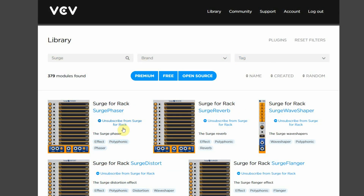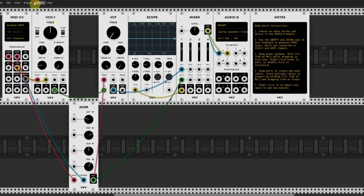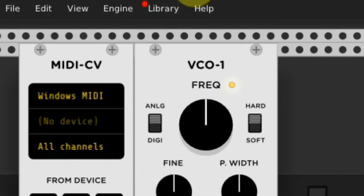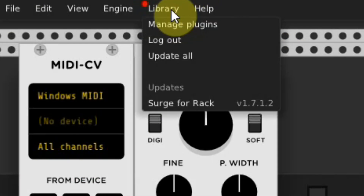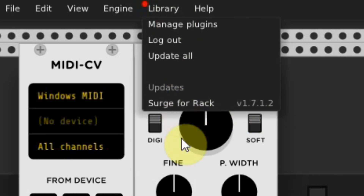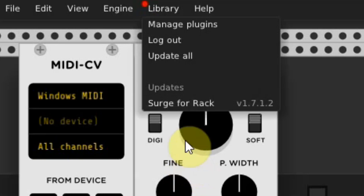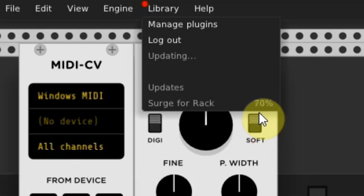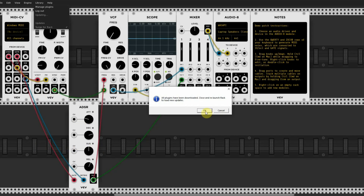Now it's time to start or restart your VCV Rack. Once your rack is loaded, you will see a red dot at the library menu at the top. If you click on it, you will see that there's an update waiting for you, which is the Surge for Rack. There might be other modules ready for updating also — that can all be done in one click by updating all. When all plugins are downloaded, you have to close and relaunch VCV Rack to load the new update.